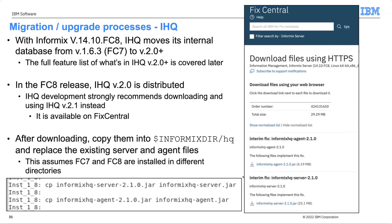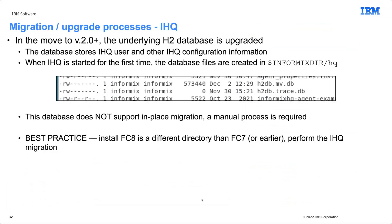With 14.10 FC8, IHQ is moving its internal database from version 1.6.3 to 2.0 or higher. FC8 ships with IHQ 2.1 or 2.0 and the 2.0 database, but IHQ development strongly recommends downloading and using IHQ 2.1 instead — available on Fix Central. This database does not support in-place migration; only a manual process is supported.